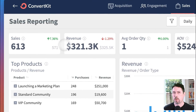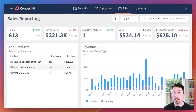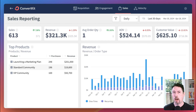Next is the revenue widget. This widget shows how much money you've earned during that same time window. As before, you can compare this to how much you earned during the previous time period and see the percentage change month over month.